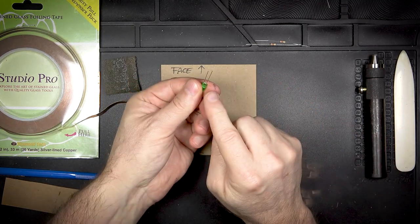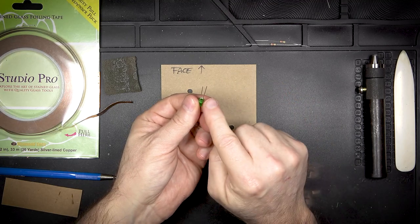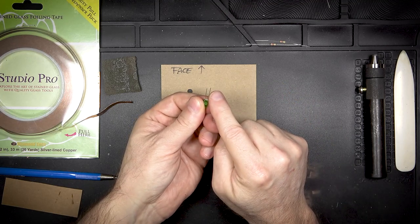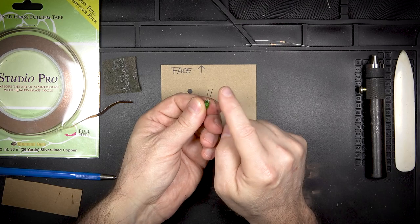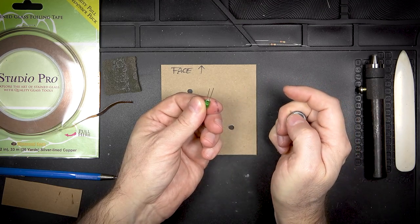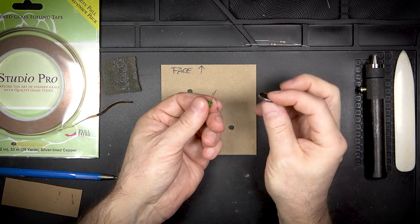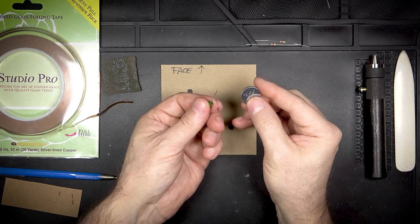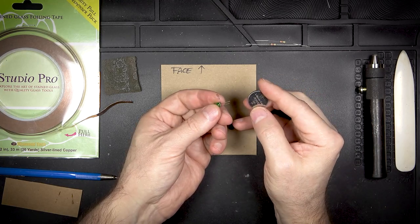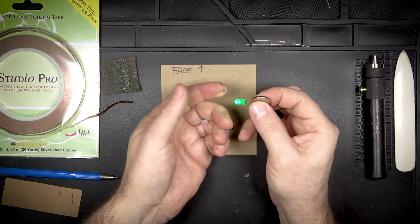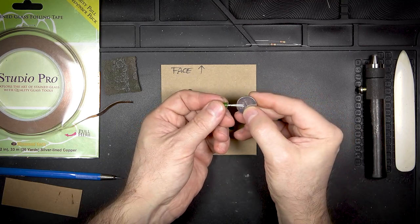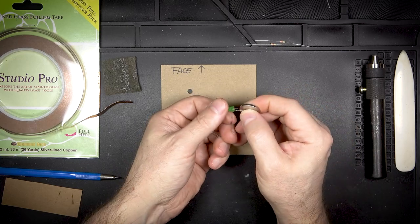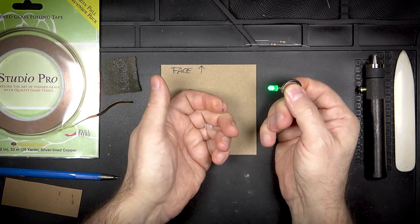Now the first thing we need to figure out is the polarity of the LEDs. Generally the longer lead is the positive but if you want to test that the easy way to do that is just with a little coin cell and you just slide that in between the two leads and see if it lights up and that will help you figure out which the positive is.